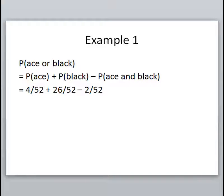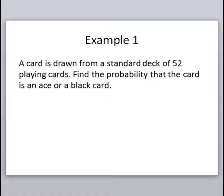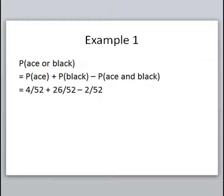In our deck we have 4 out of 52 aces, half the deck is black so 26 out of 52 cards are black, and two of the ace cards are actually black, so we subtract 2 out of 52. Notice the problem says 'the card' — singular — so we're just choosing one card. That's why for the addition rule the denominators never change; we're not removing cards between picks. We have the whole deck available and we're just picking one, looking for either this or that.